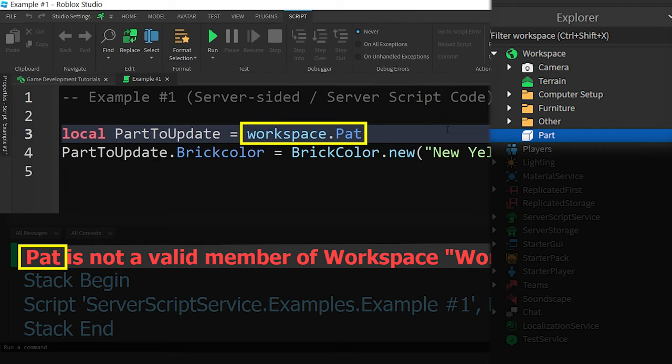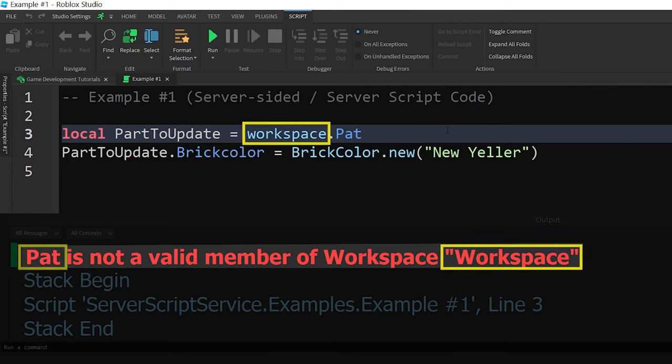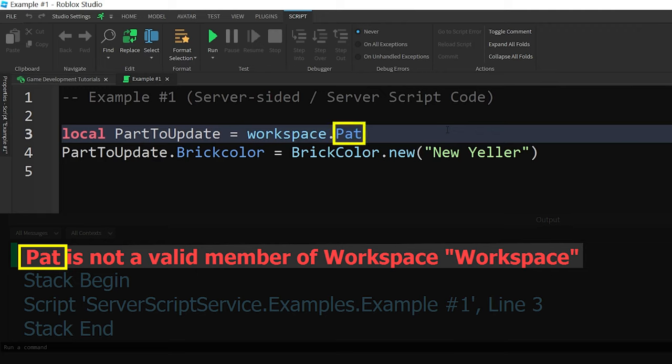I misspelled that word when trying to tell the script to look for an object in the workspace called PART. With that in mind, it becomes easier to understand what the error message is saying. The word on the right is the name of the place we told the script to look inside of, which is the workspace. The word on the left is the name of the object that we told the script to look for, which was PAT.